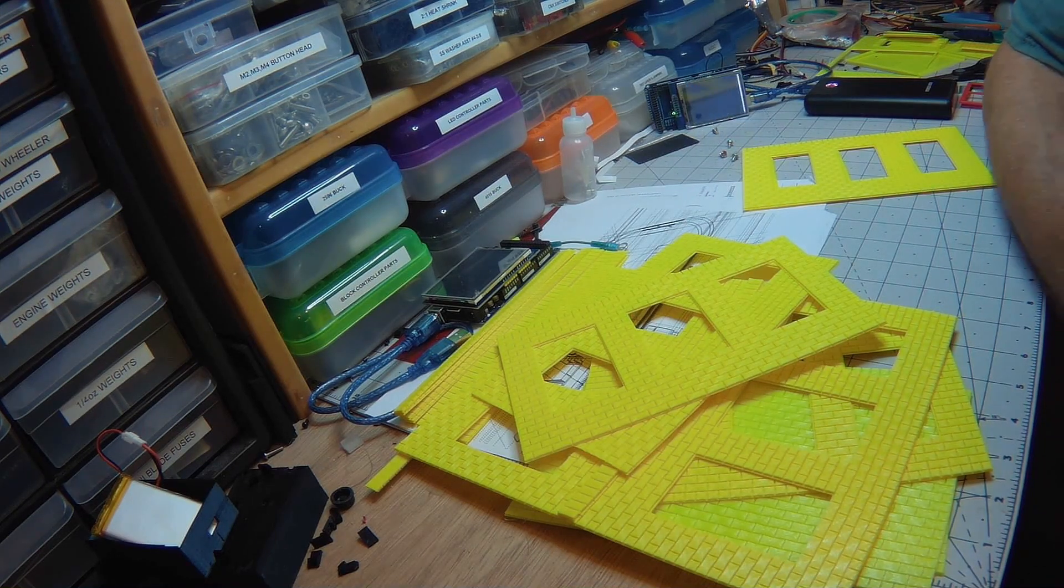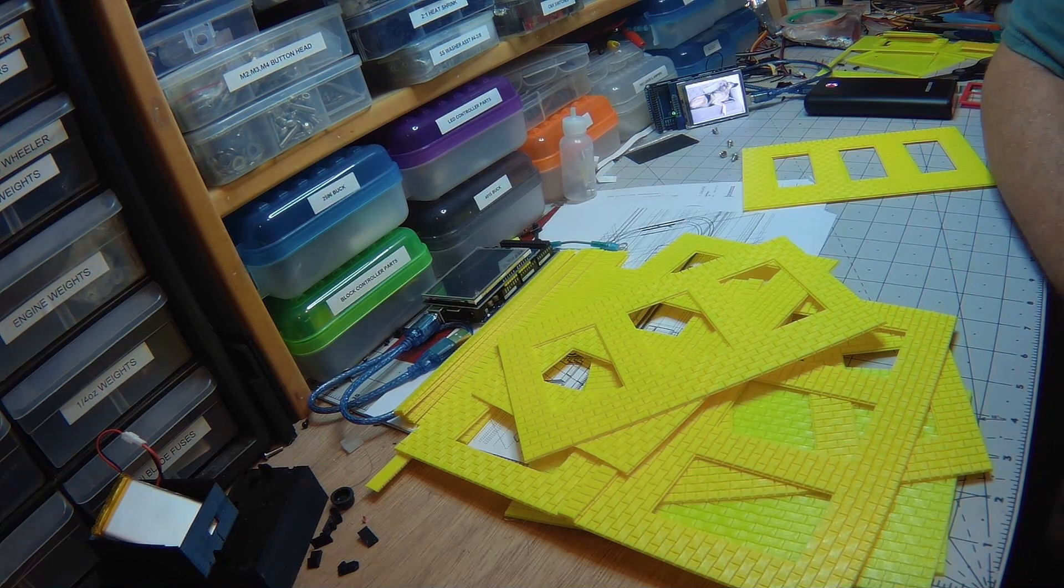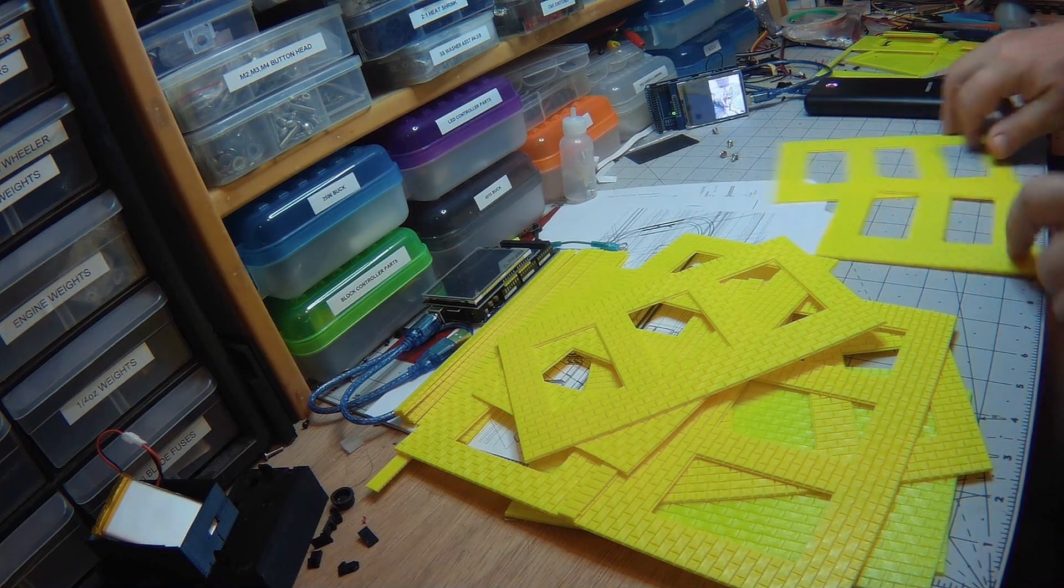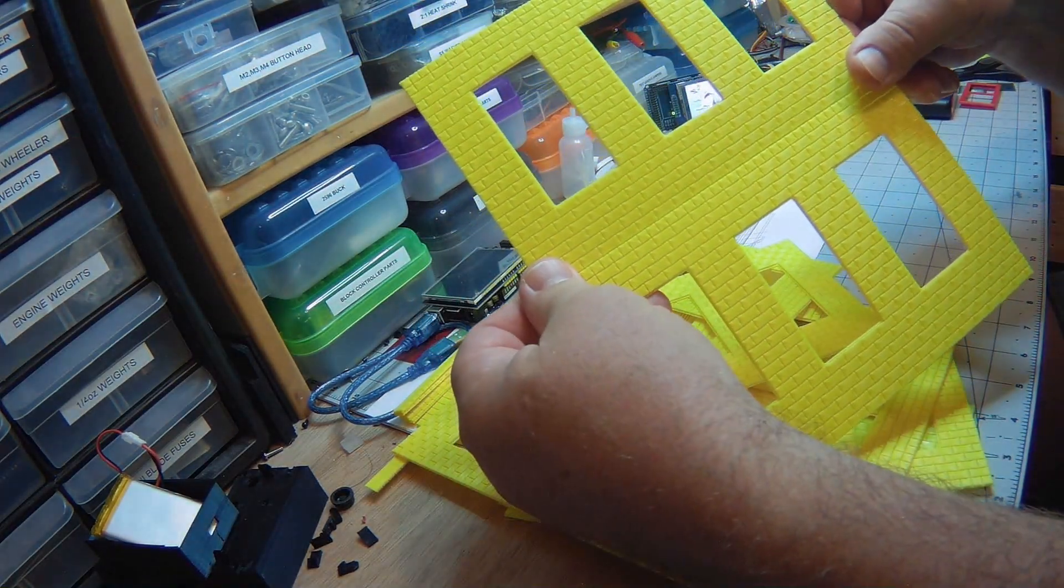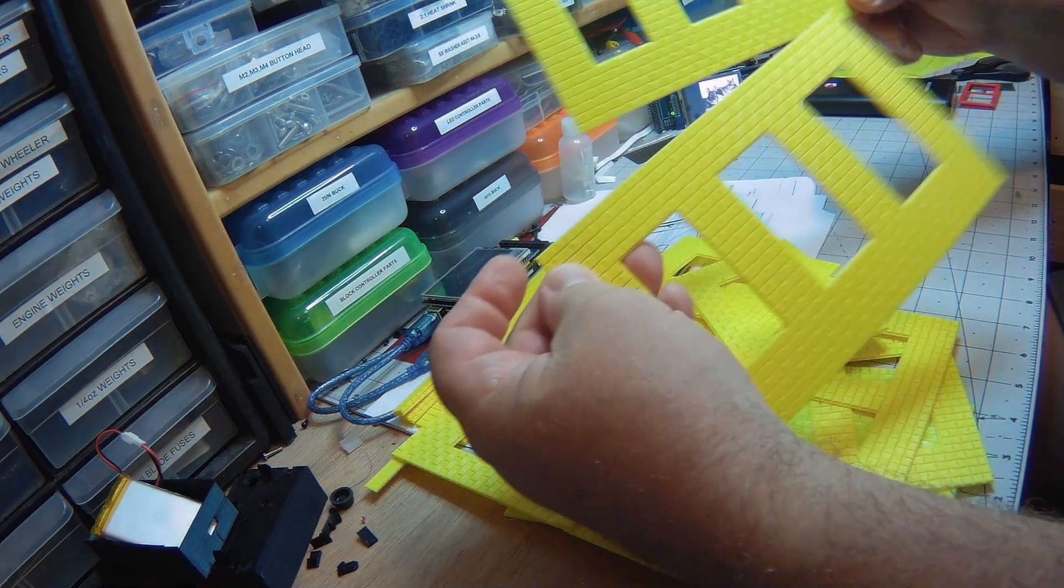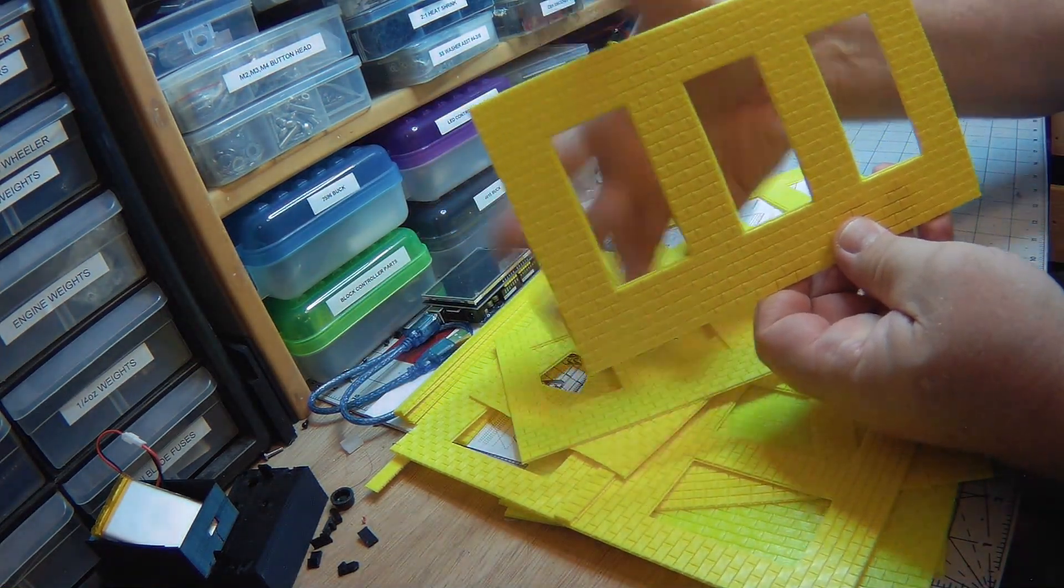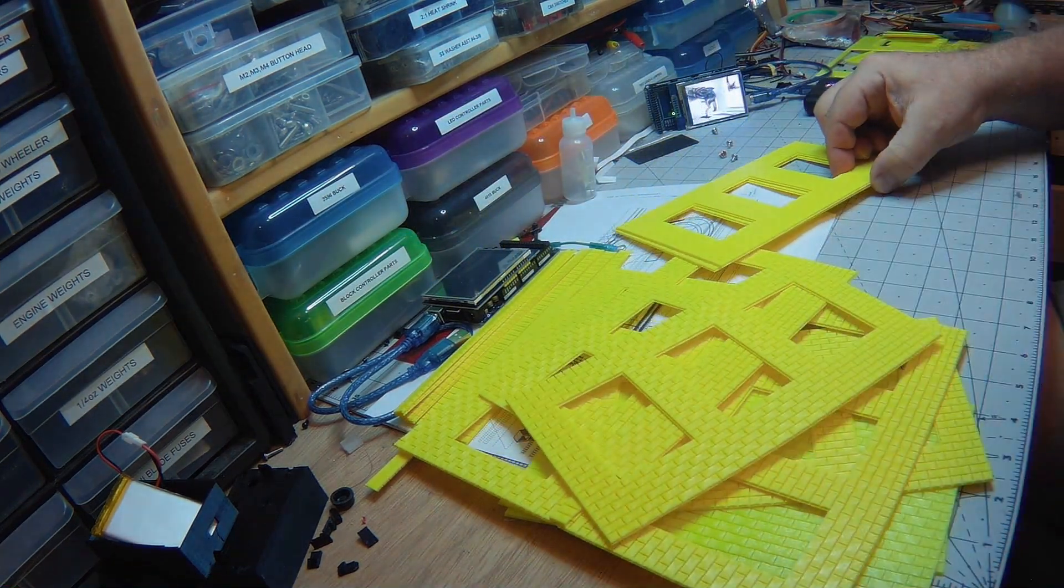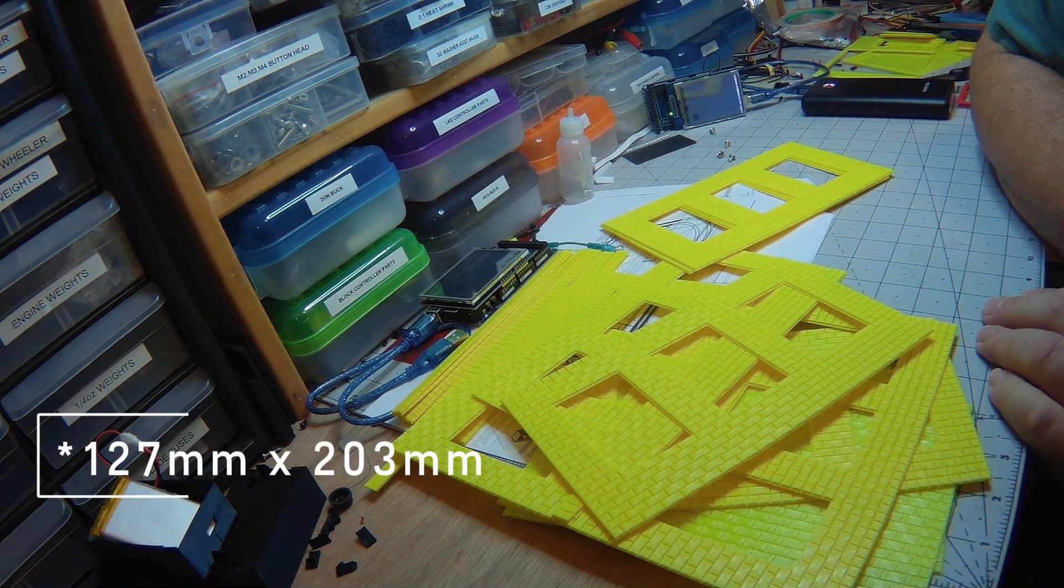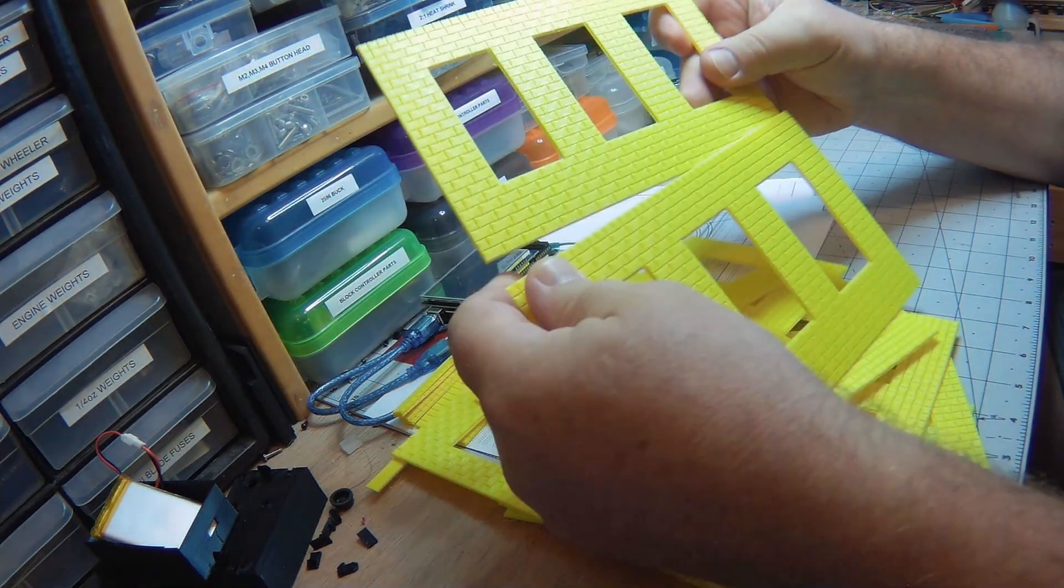Eight by eight by sixteen block is really seven and five-eighths by seven and five-eighths by fifteen and five-eighths, and that's roughly 195 millimeters by 195 by almost 400, about 395. What I need is sections printed that need to be glued together. That's a limitation of my 3D printer. Each one of these is roughly five inches tall by eight inches wide.